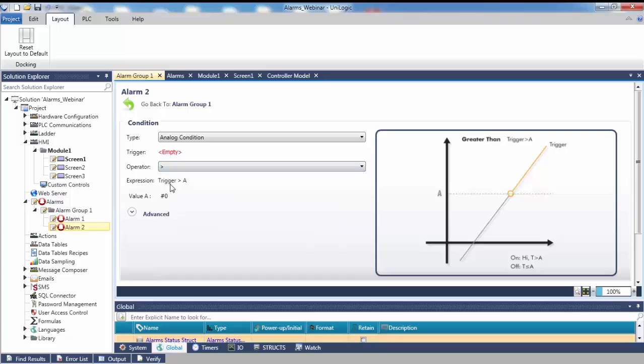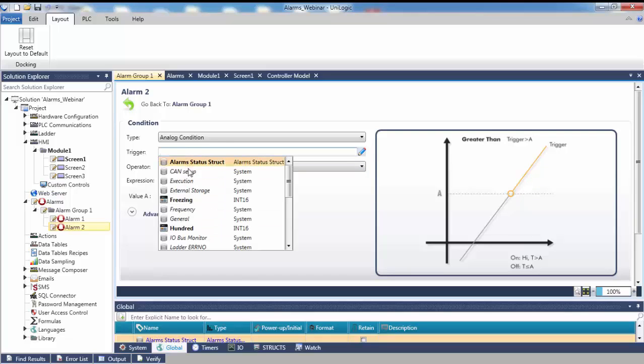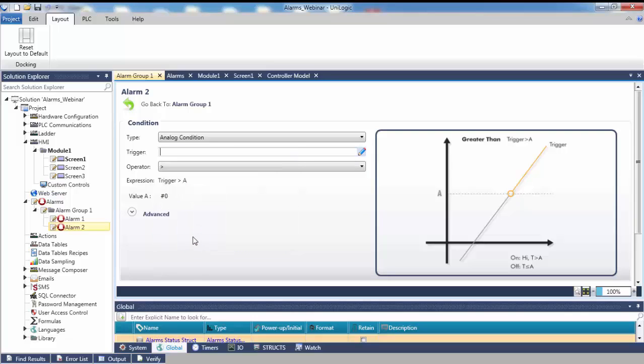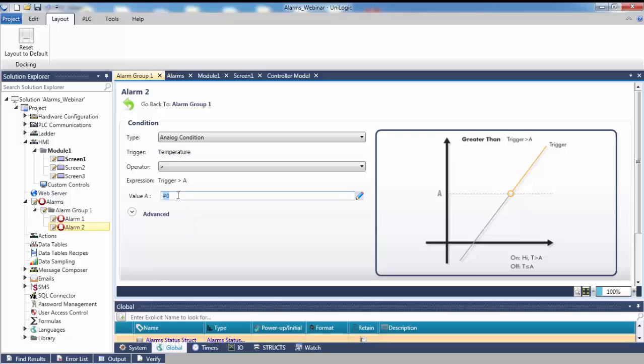Next, we want to link our temperature tag that this alarm will be based off of. Now that we have our temperature, we need a number to compare our temperature to. In this case, that value will be 200. You could link a tag here to dynamically change this value. However, for this example, we will simply hard code 200.